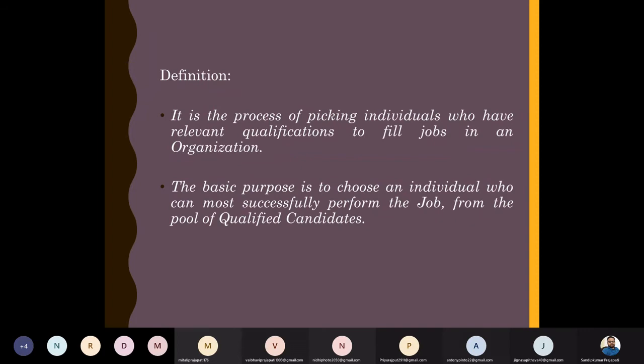On one side we have applicants who have certain skills, knowledge, and abilities. On the other side, we have the job for which we are searching for a particular person — that job also requires certain skills, knowledge, and abilities. Through selection, we are trying to find the best match between what the people have and what the job requires.